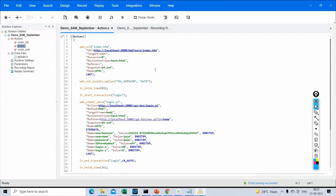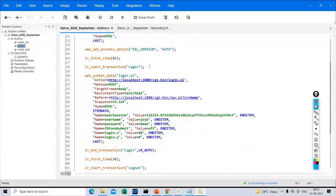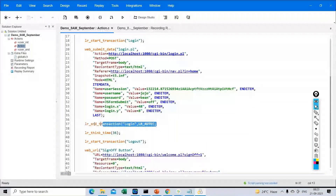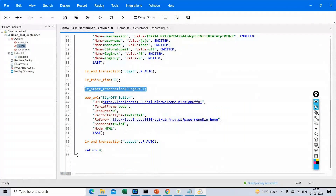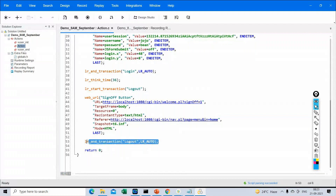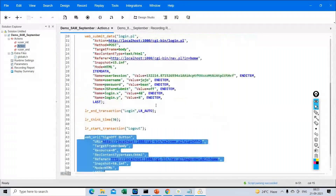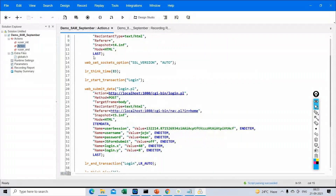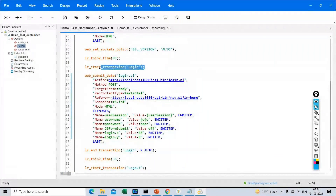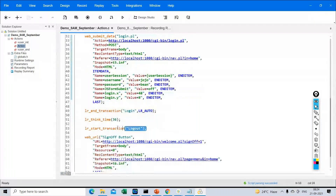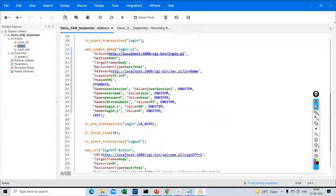After stopping recording, this is the recording report, which we'll discuss in upcoming sessions. A script has been generated. You can observe that at line 18 it says 'start transaction login', and somewhere it says 'end transaction login'. There is also 'start transaction logout' and 'end transaction logout'. Now I will run this script to see how much time it takes to log in and log out, since we have explicitly added those transactions.